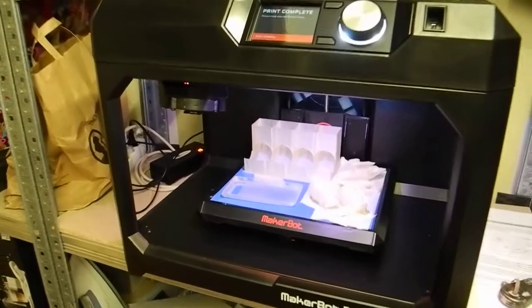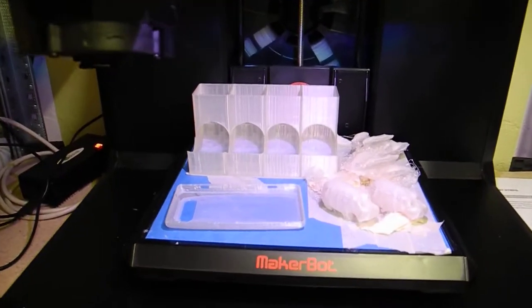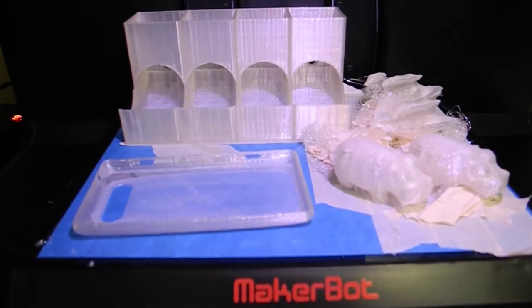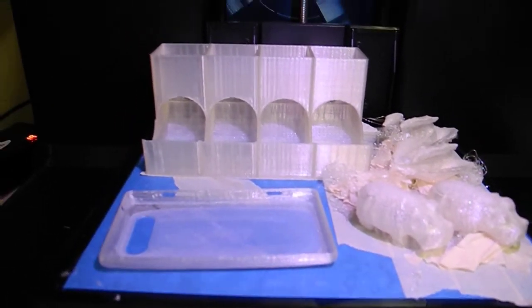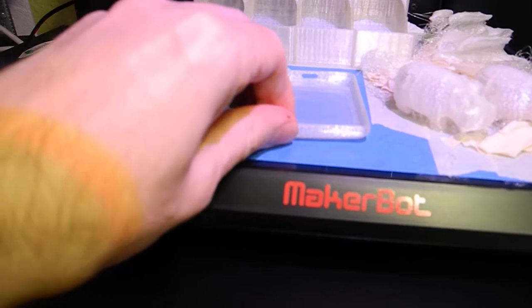All right. So here's my ninth print on the fifth generation MakerBot. This phone cover came out quite nicely.